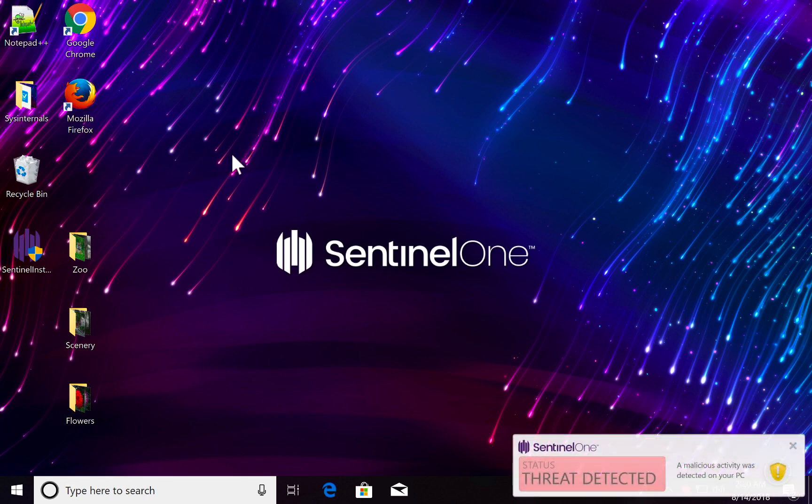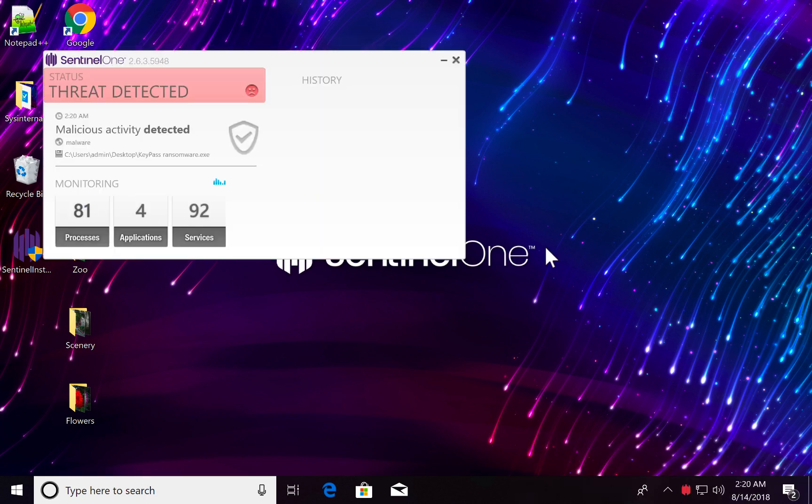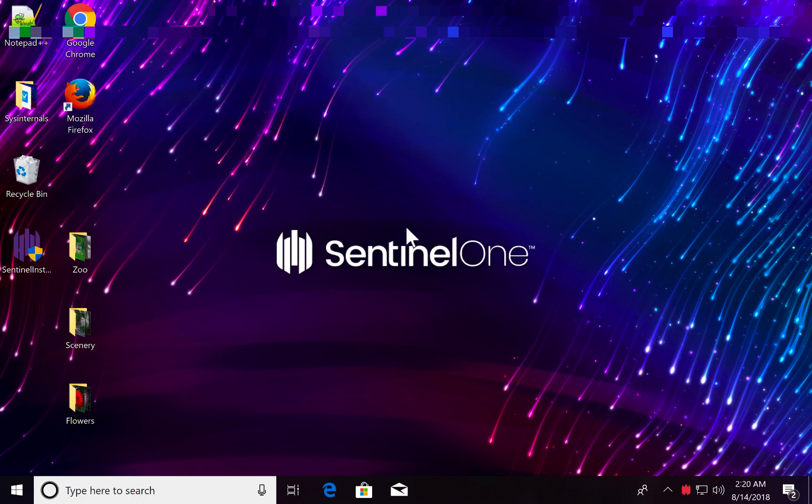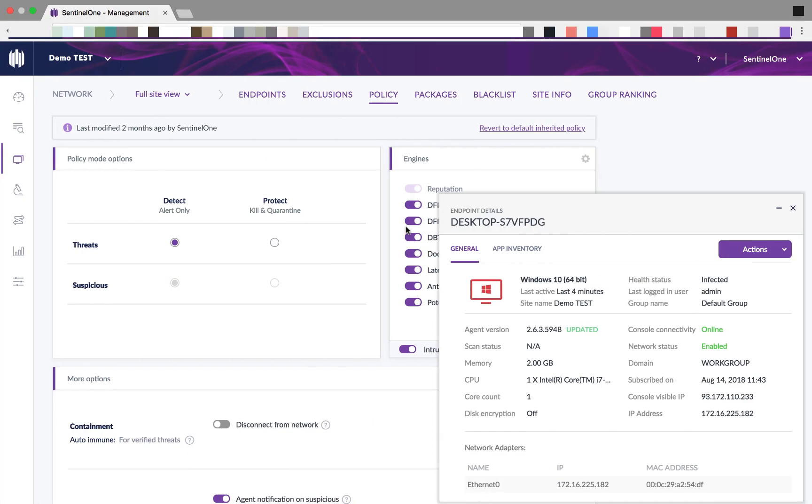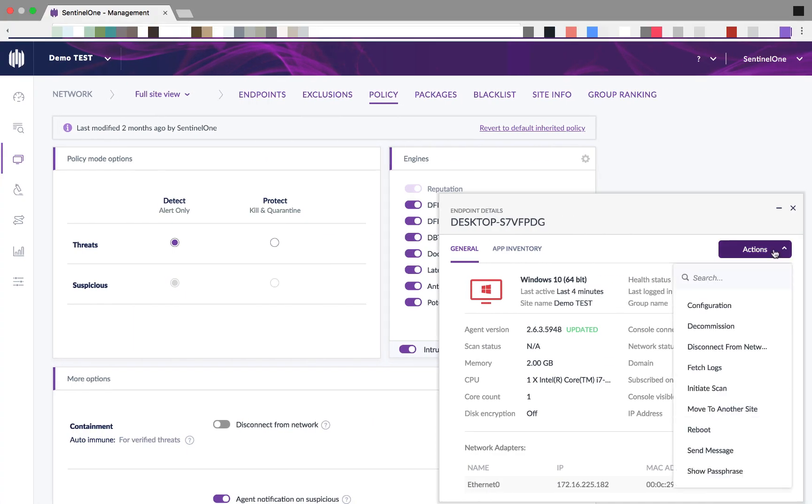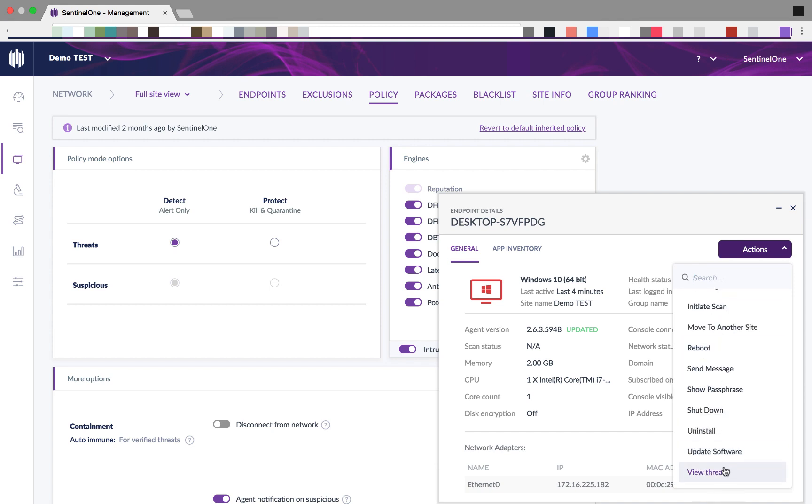We can see that SentinelOne agent detects that and the malware is also deleted. This is a little bit strange because we are actually on a detect policy. So let's see what was actually happening.